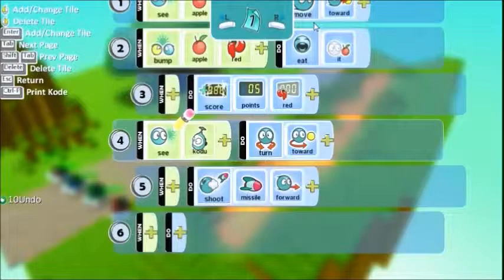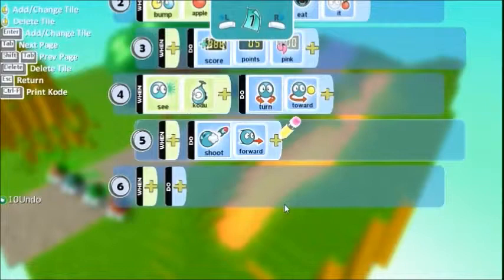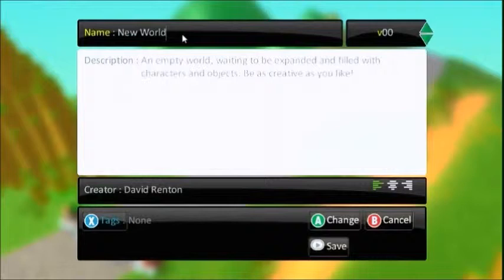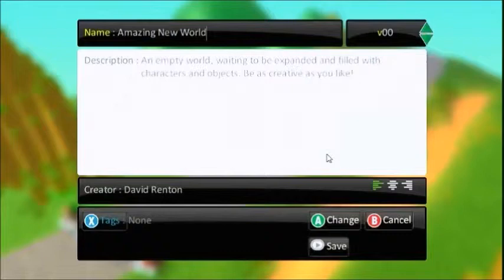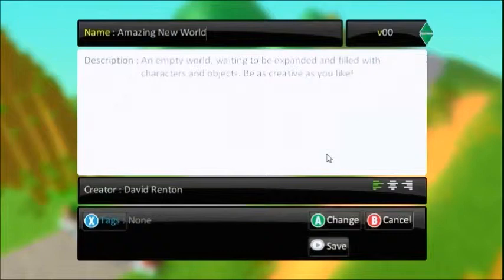Go to page two. And in page two you could have different code altogether. So he doesn't look for apples anymore, he just shoots. And before I do anything else, I'm going to go to the house and I'm going to save because I don't want to lose this. You should do that a lot more regularly than I just did.